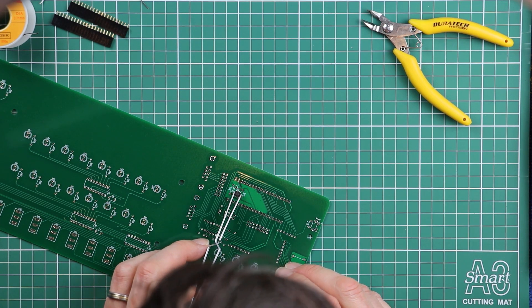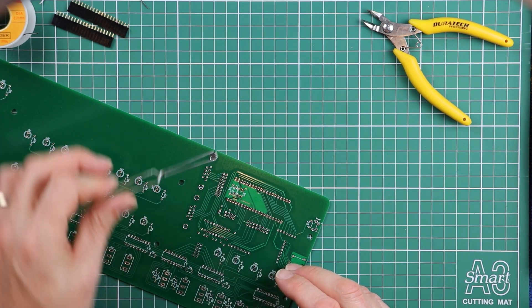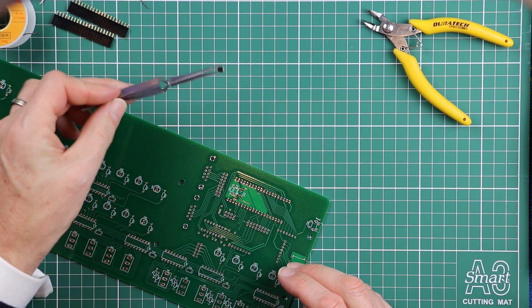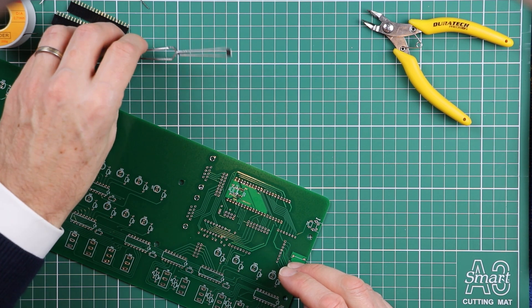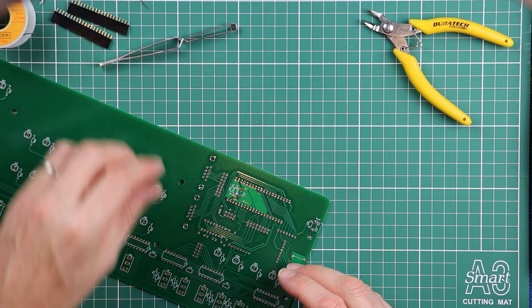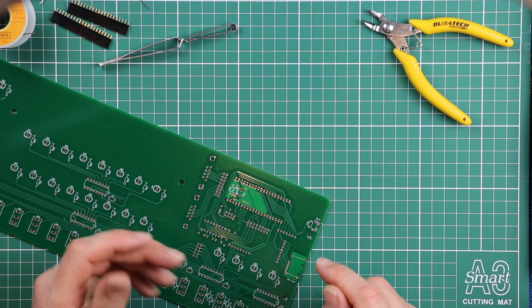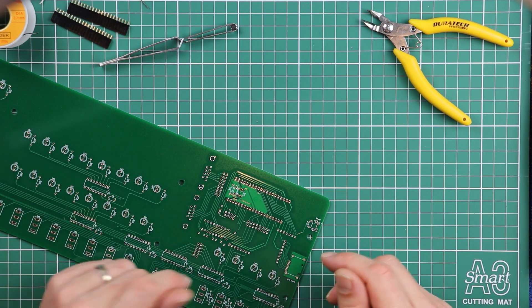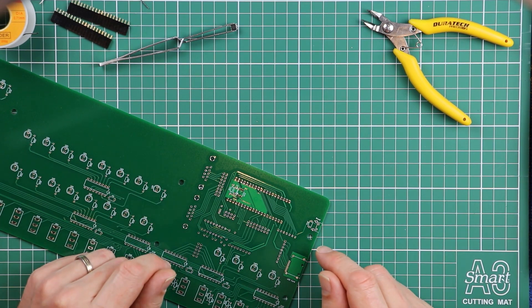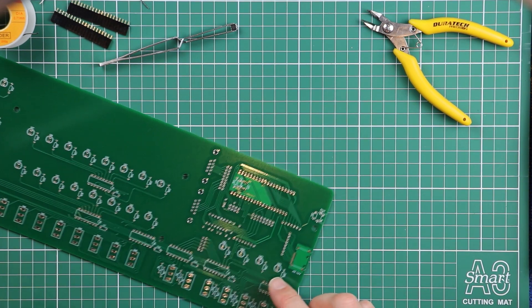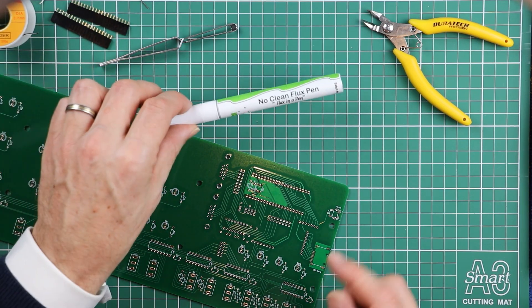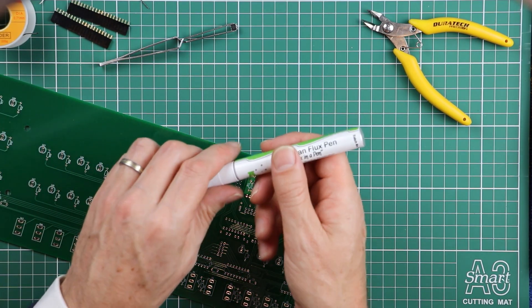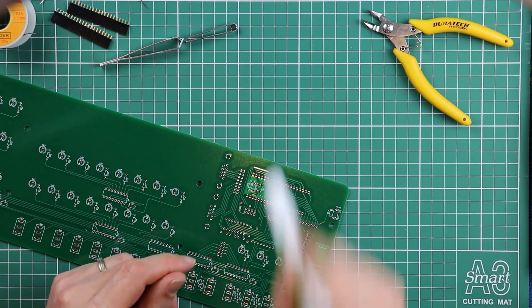So how do we go about doing this surface mount soldering? Well, I really like putting in any larger piece that's got multiple pins. The trick is to tack it down on two opposite corners. Make sure you've got your flux pen handy. This one needs a little bit of a shake, like a can of spray paint.